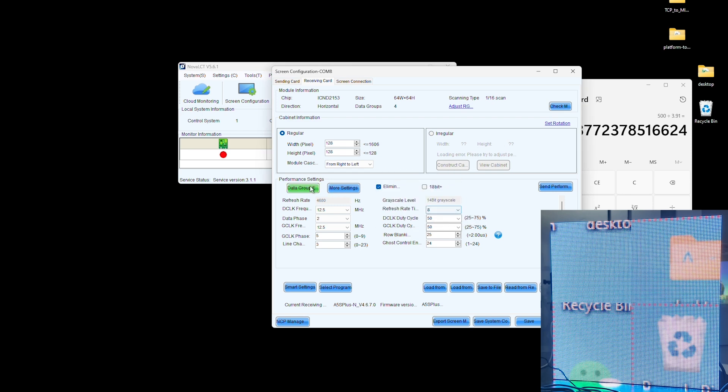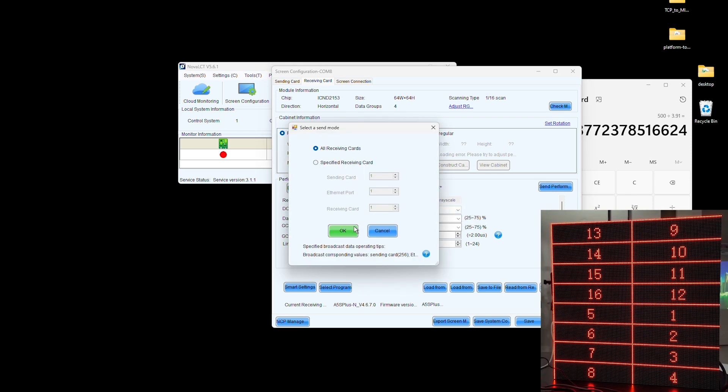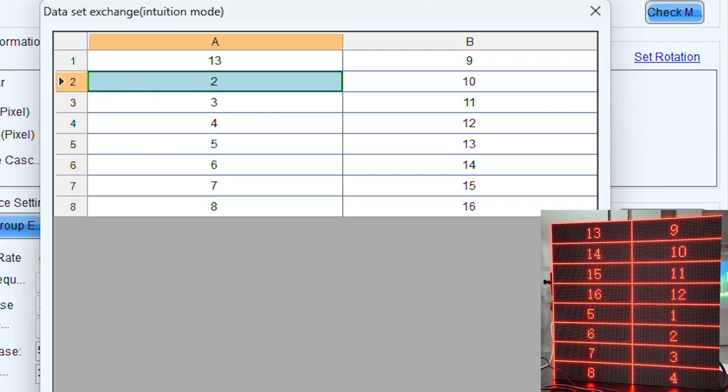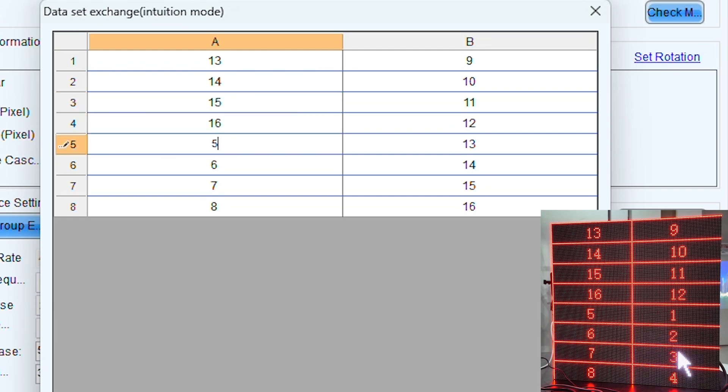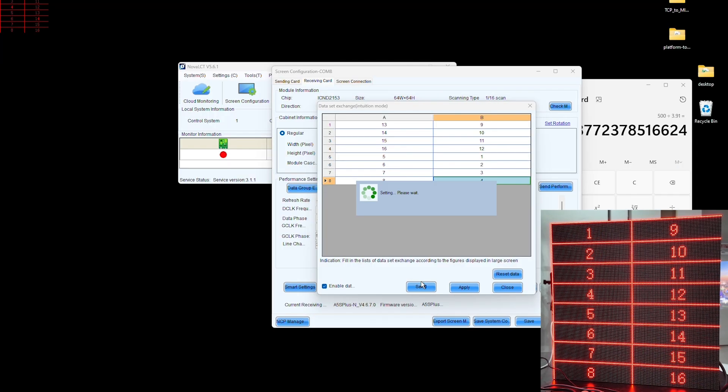To rearrange, click on the Data Group Exchange button and adjust the numbering to match the LED panel. Then click Send.